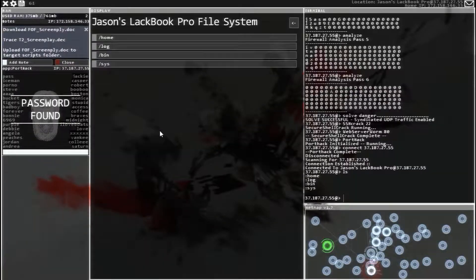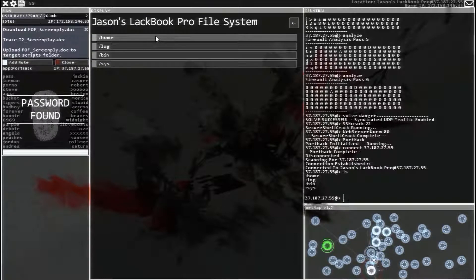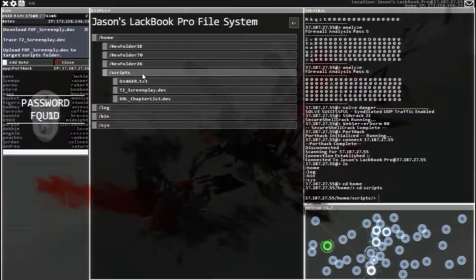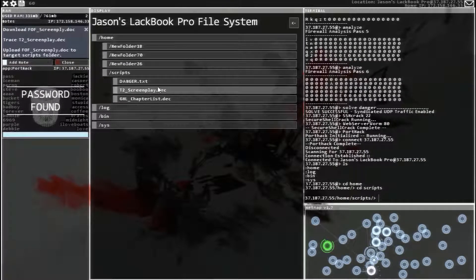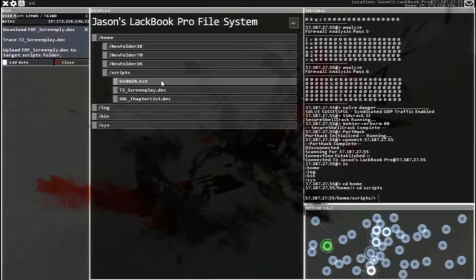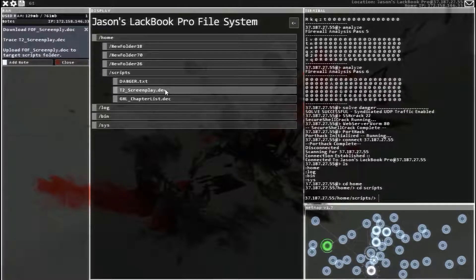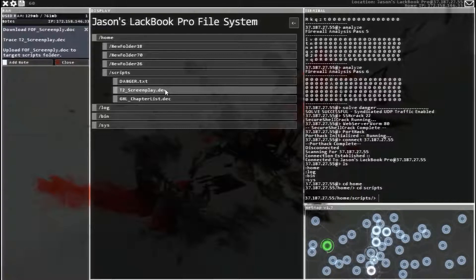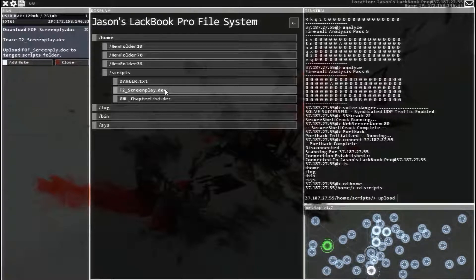Once we're in, we're going to head over to the files. Home. Scripts. And then we just need to upload FOF to the scripts folder.